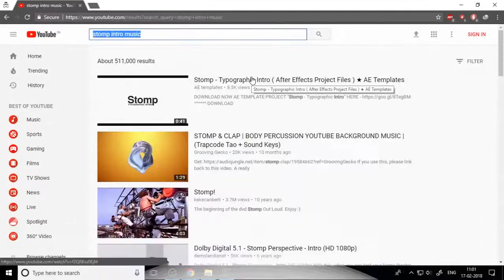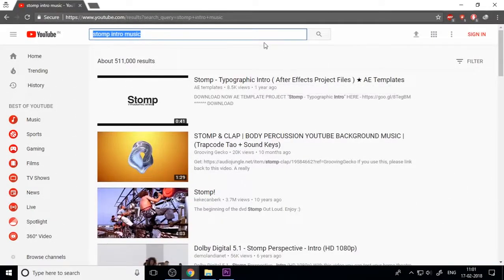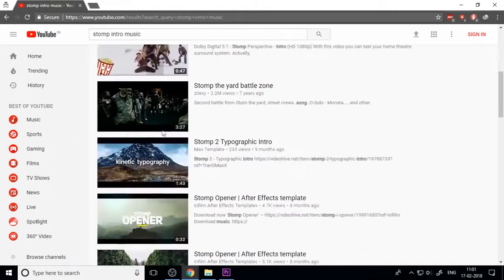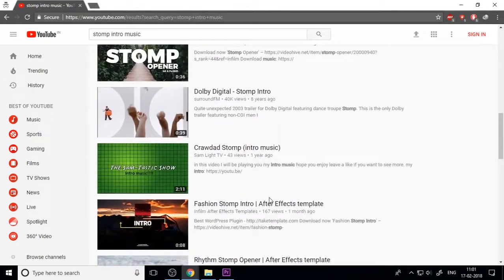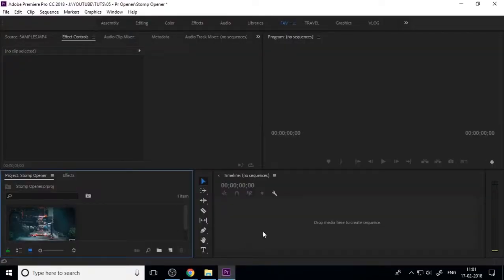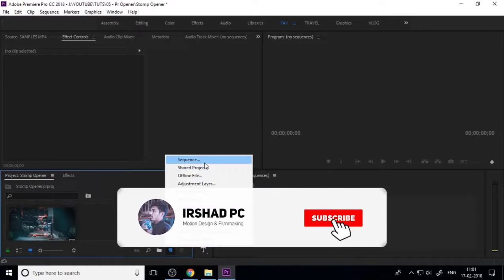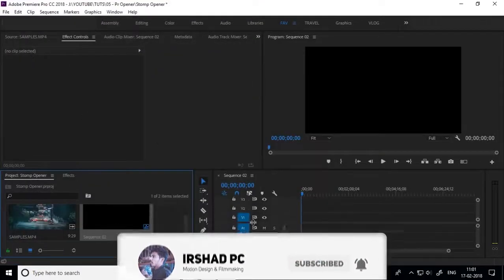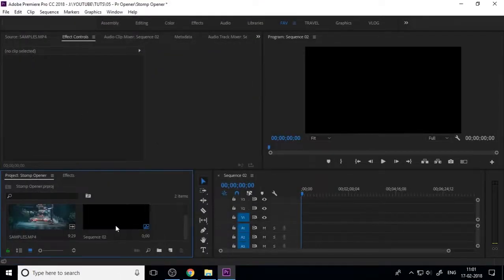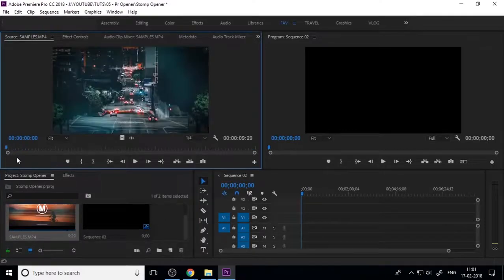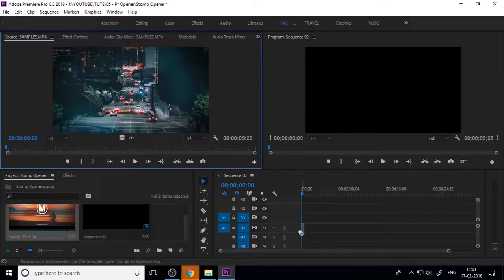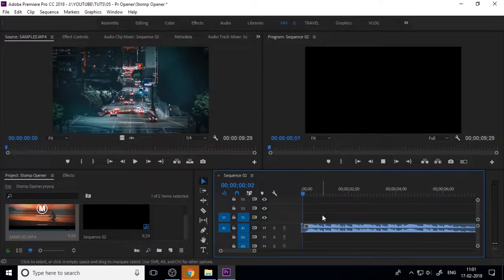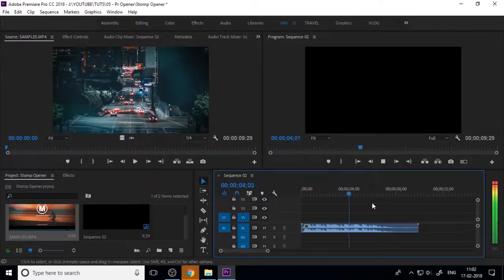First you need to download some storm style music. You can search on YouTube or any music platform for storm-free music and download your background music. Then import it into Premiere, create a new sequence, and import the sound into the Premiere timeline — this will be your BGM for your intro.